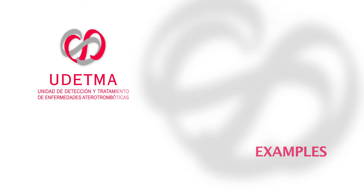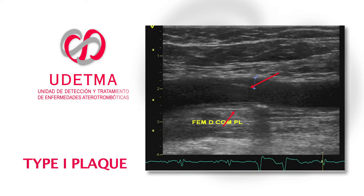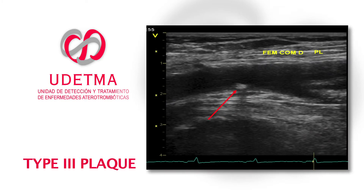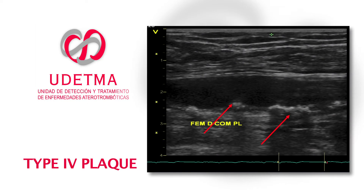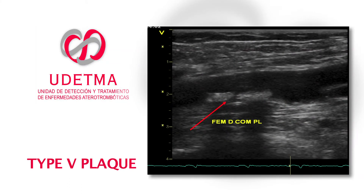Examples: Type 1 plaque – concentric type 1 plaque on the common femoral artery. Type 2 plaque on the posterior wall of the common femoral artery. Type 3 plaque on the posterior wall of the common femoral artery. Type 4 plaque on the posterior wall of the common femoral artery. Type 5 plaque on the posterior wall of the common femoral artery.